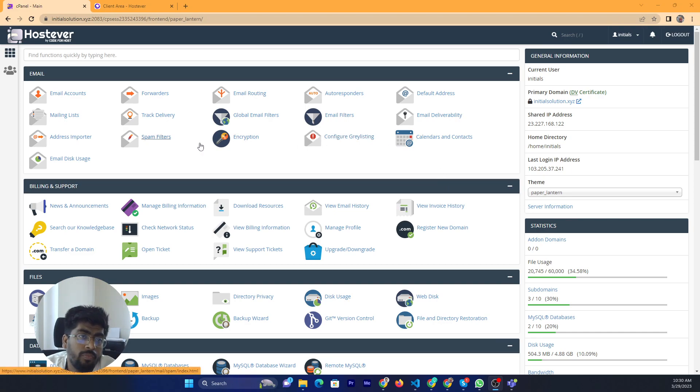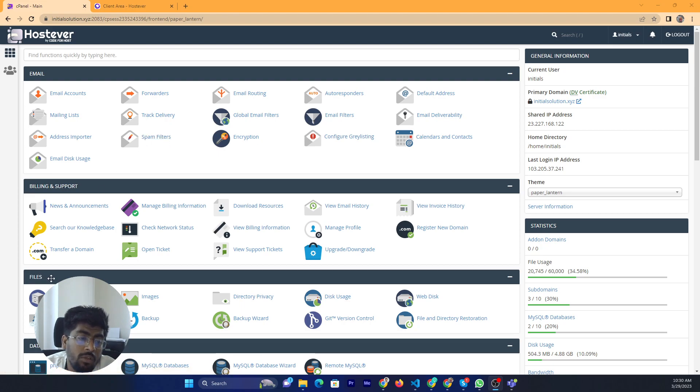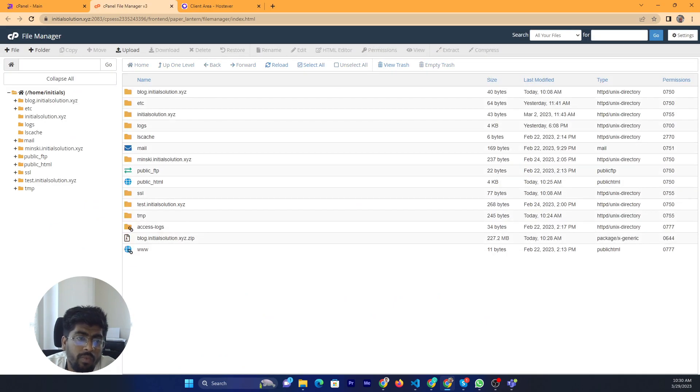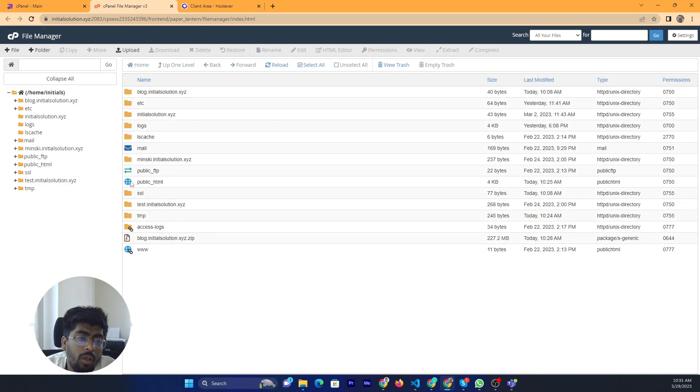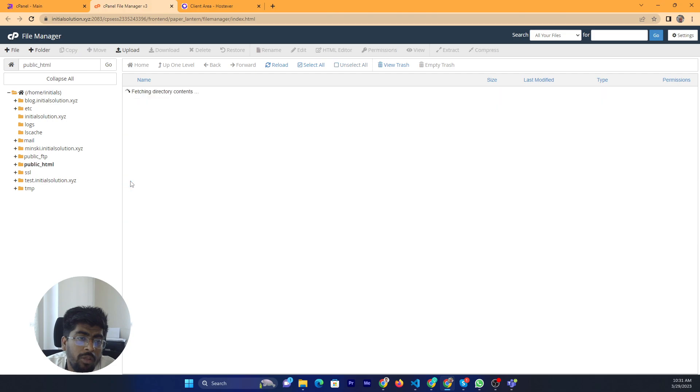So first of all, go to the file section and click on the file manager. And this is the file manager option. And click on the public HTML.